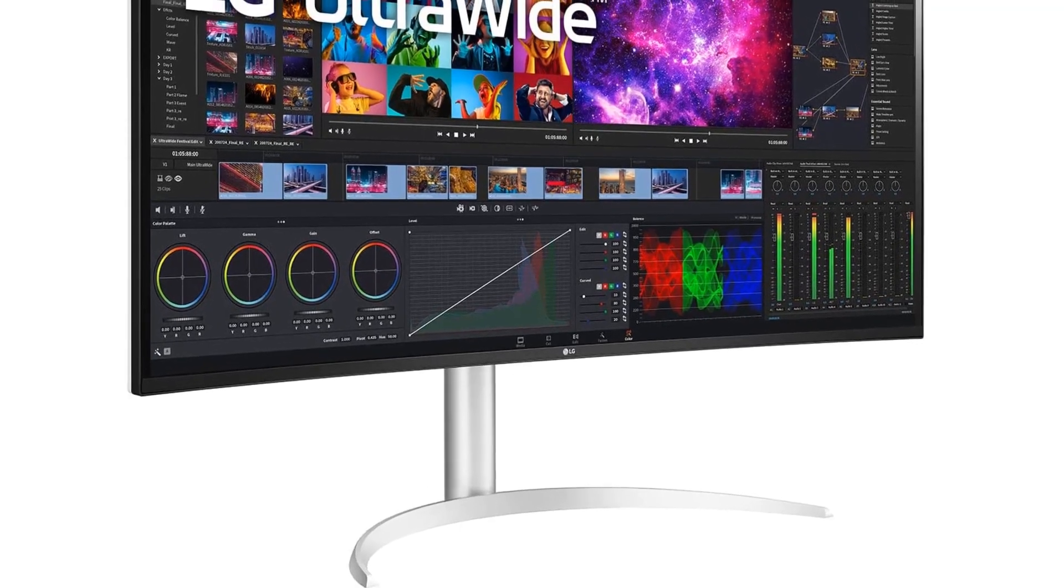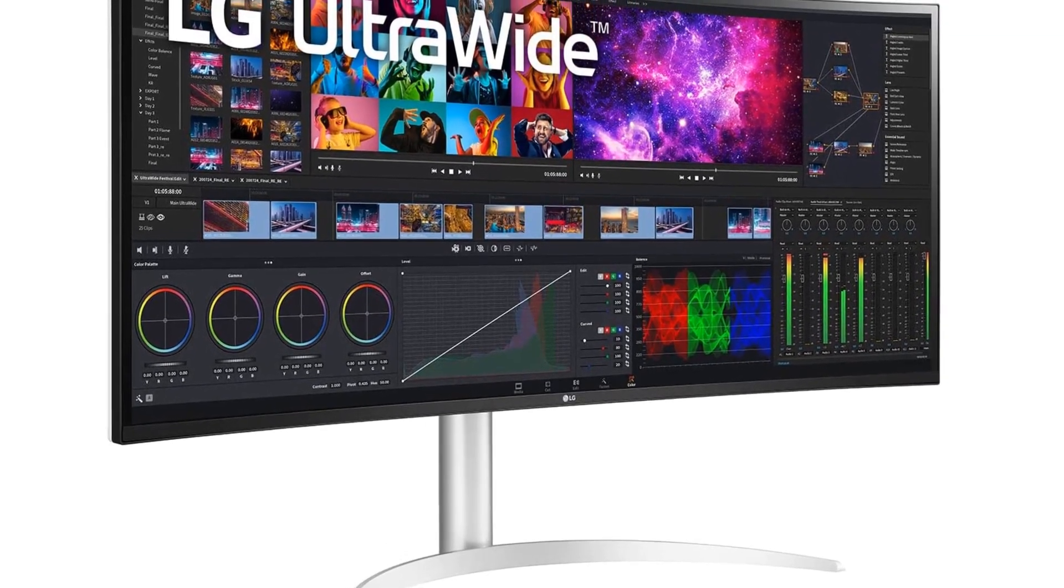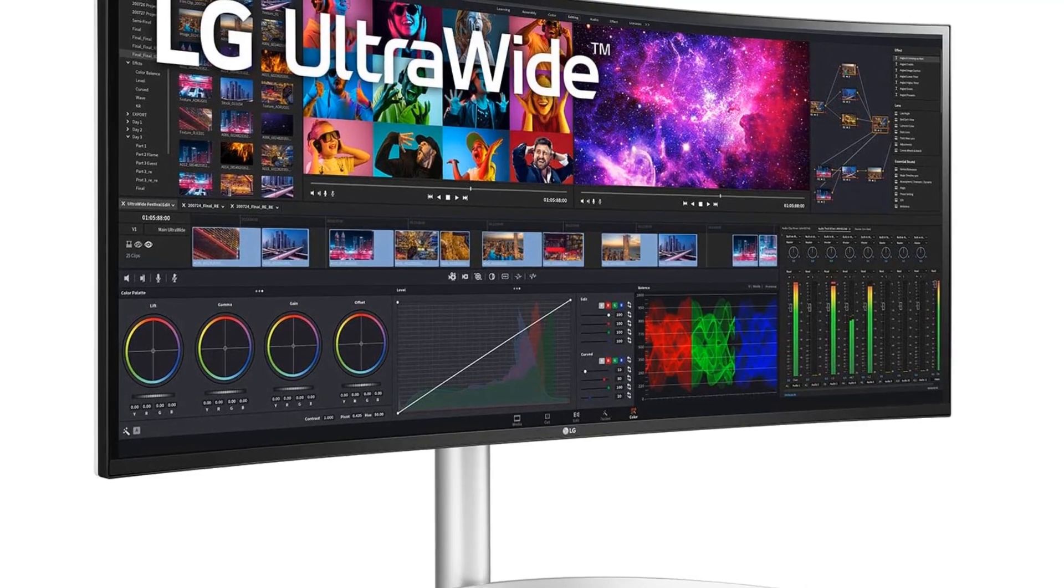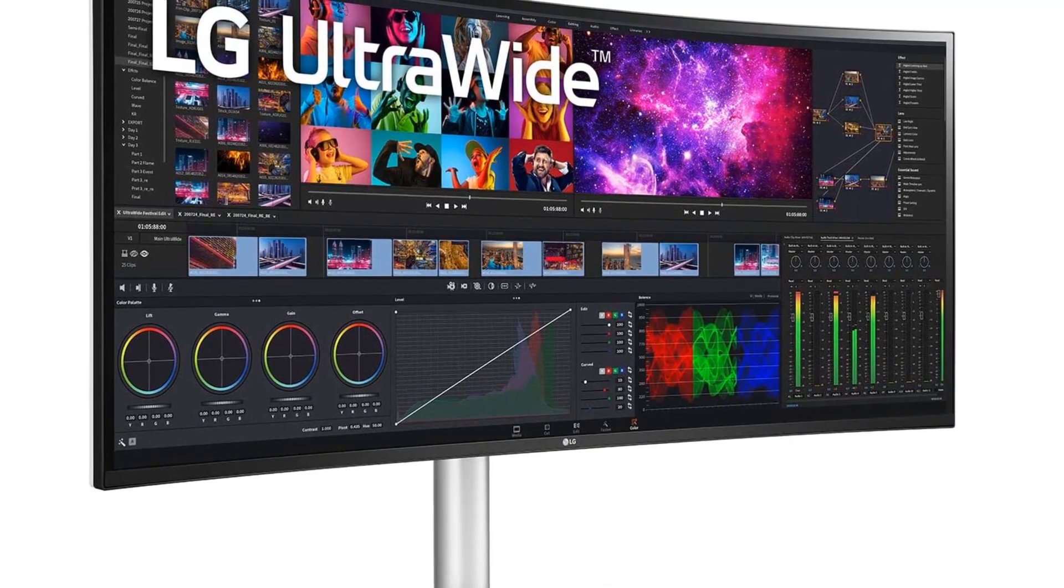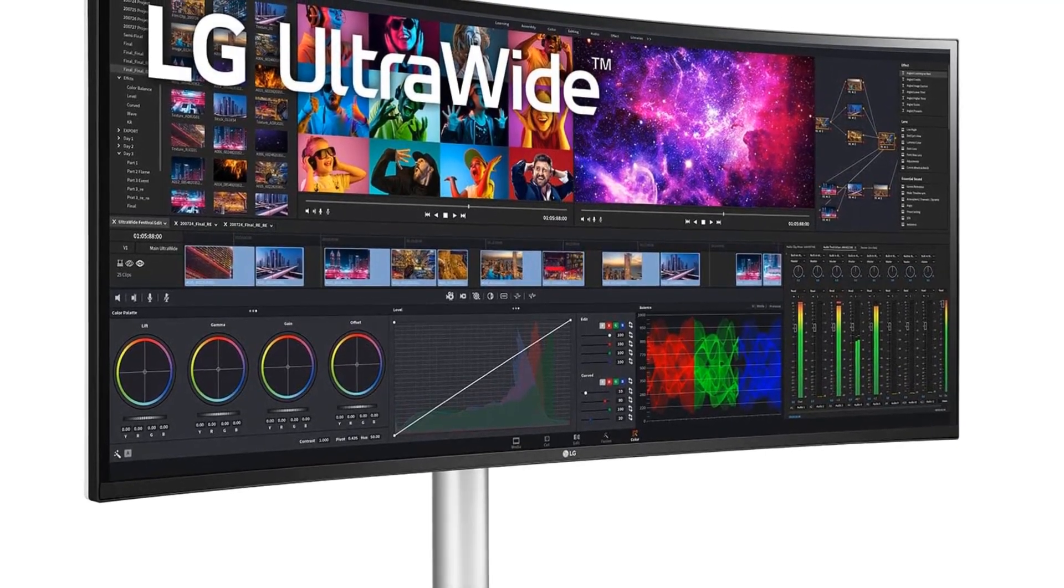If you need to edit videos in HDR, it also has fantastic gradient handling so you won't see any banding with shades of similar colors.